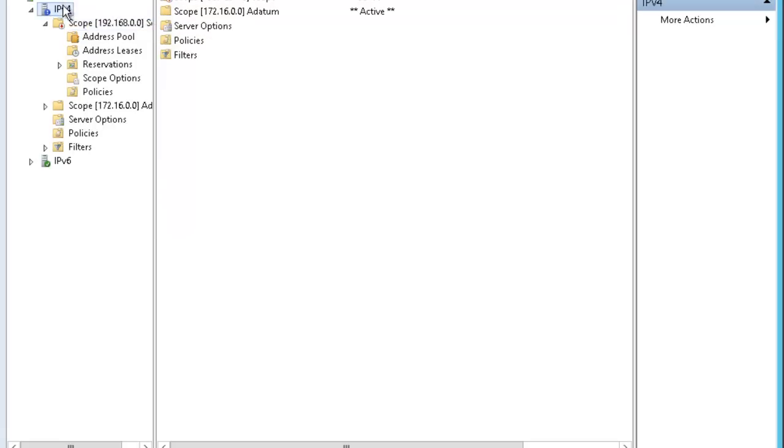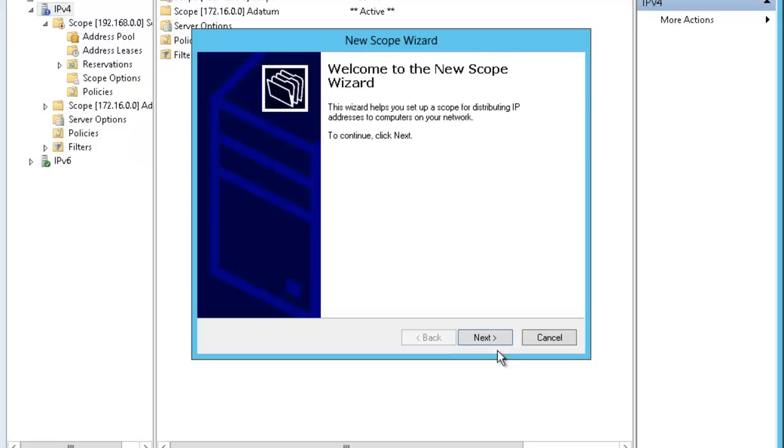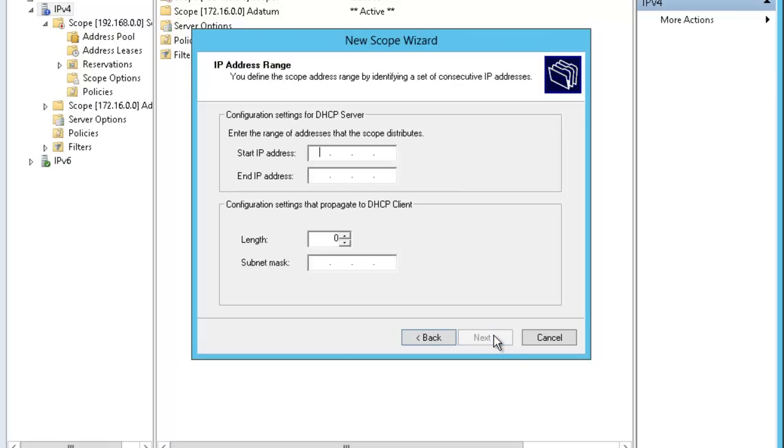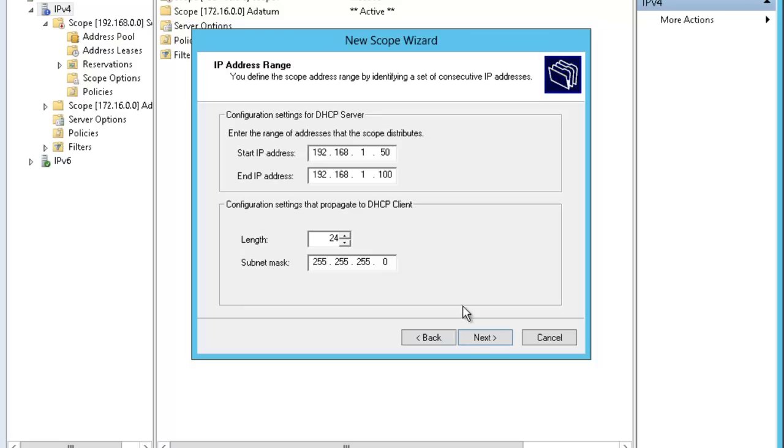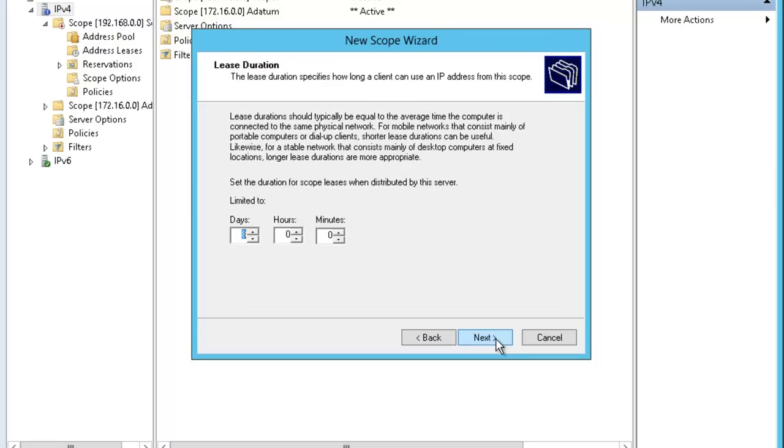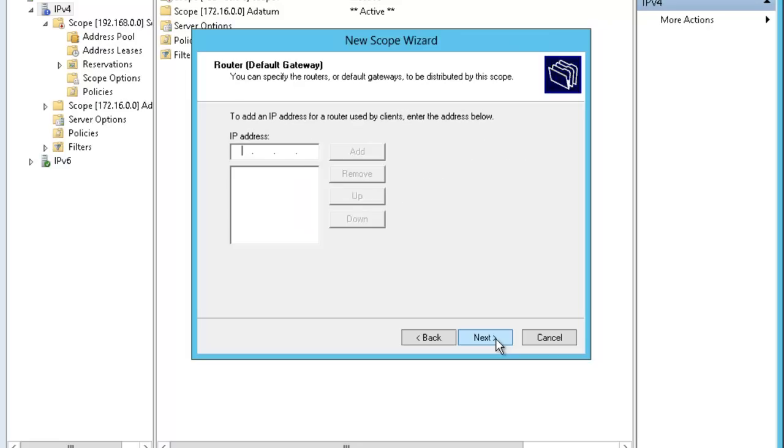If I right click this scope and I go to create, let's create one more scope so that we can merge these two together. Let's name this one Scope 2. Let's start the IP 192.168.1.50 to 192.168.1.100, 24 bit mask. And no exclusion. I want to configure the default gateway in this one is 192.168.1.1. I will add that.